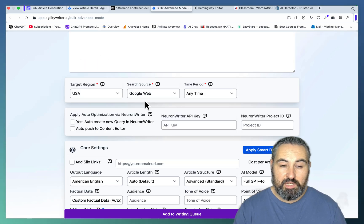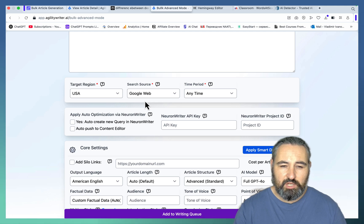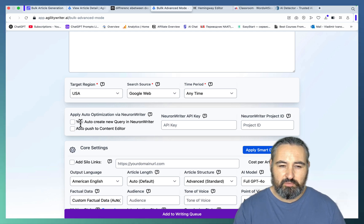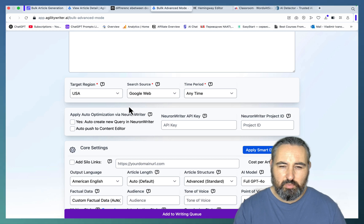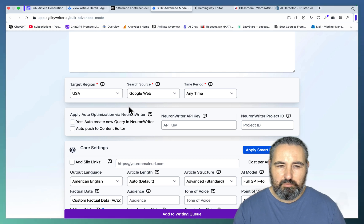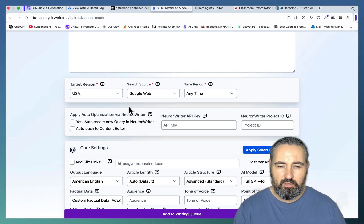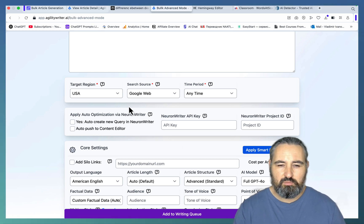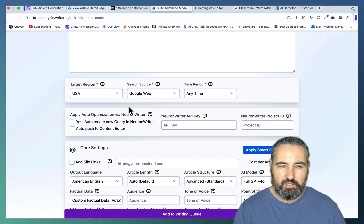What you can do instead to be 100% objective, you can connect your Agility Writer to a Neural Writer, and this will auto-optimize in bulk. But yeah, again, you have to have a Neural Writer, and you have to make that connection.